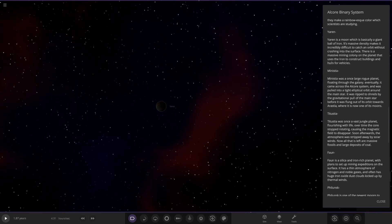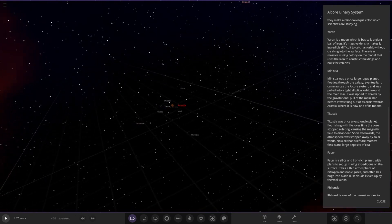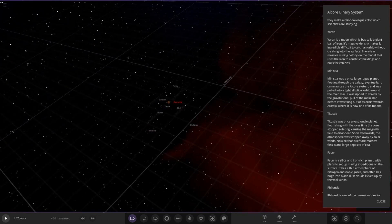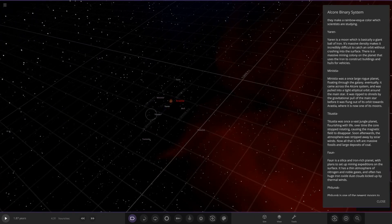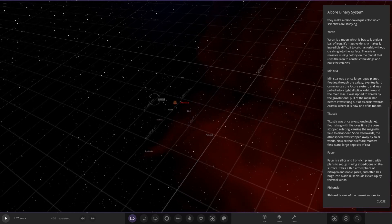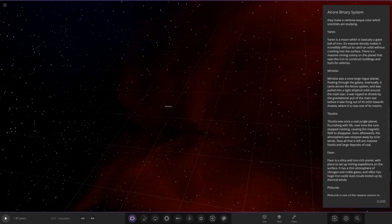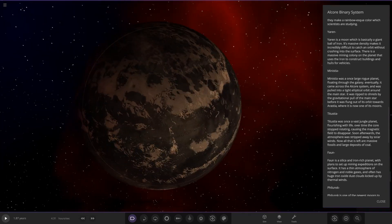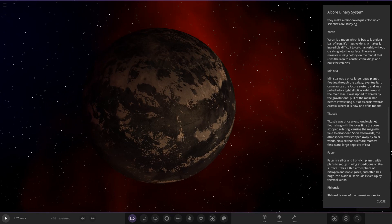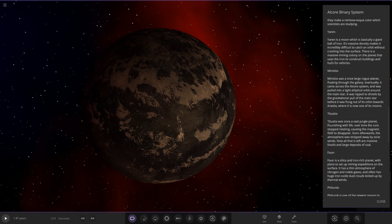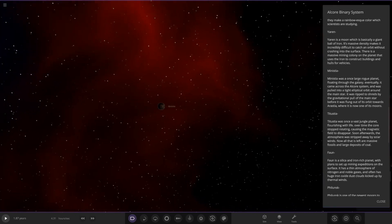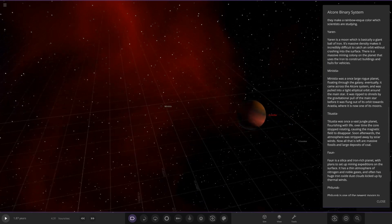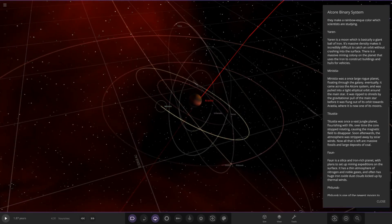Next up we have Minister. This was once a large rogue planet floating through the galaxy. Eventually it came across the Alcor system and was pulled into a tight elliptical orbit around the main star. It was ripped to shreds by the gravitational pull of the main star before it was flung out into its orbit towards Arashtia where it is now one of its moons. This is an interstellar rogue object.